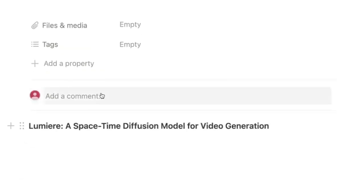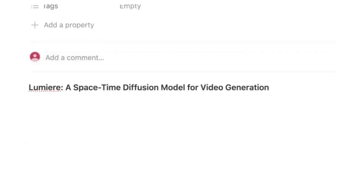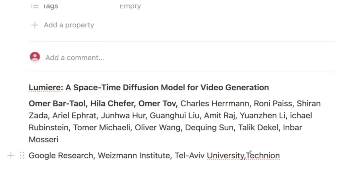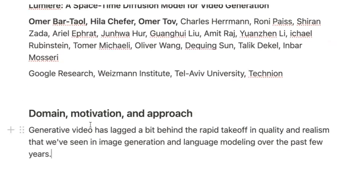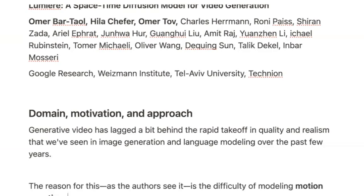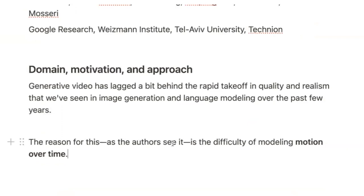We're going over Lumiere, which is subtitled A Space-Time Diffusion Model for Video Generation. It's from teams at Google Research, the Weizmann Institute, Tel Aviv University, and Technion. The authors open by talking about how video generation has lagged a little bit behind the really remarkable advances we've seen in generative language modeling as well as generative image generation over the past few years. They believe this is primarily because it is really difficult to model natural motion over time.